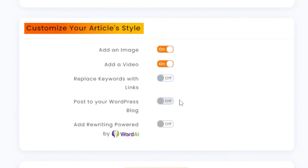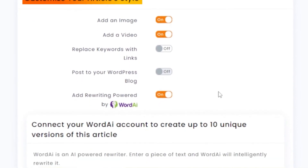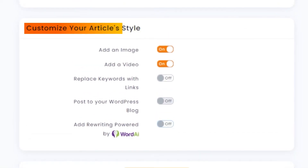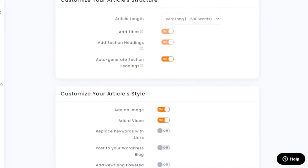There's also a 'Post to Your WordPress Blog' option — if you've integrated WordPress and want to post directly to your site, you can turn that on. Then we have 'Rewriting Powered by WordAI' — connecting your WordAI account lets you create up to 10 unique versions of your article. That's an extra integration if you need multiple versions. For now, I'm going to leave that option off.